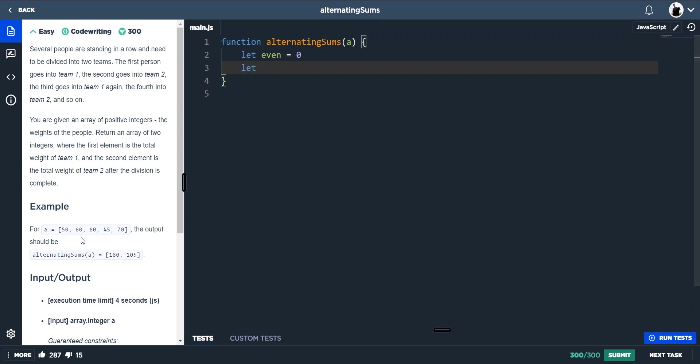For instance, the second person which is going into team two is actually the first index. The fourth person, which is our third index, is going into team two as well. So we know that let odds can equal our second team, so have that equal to zero.